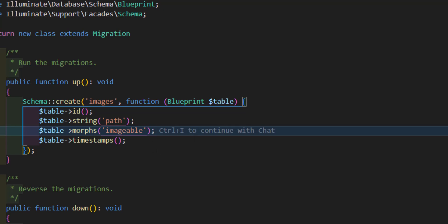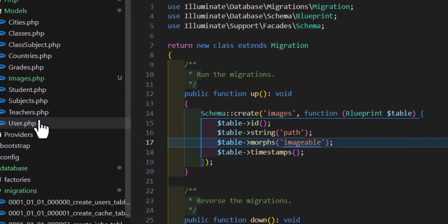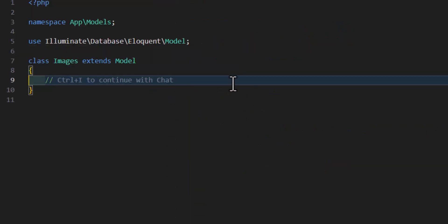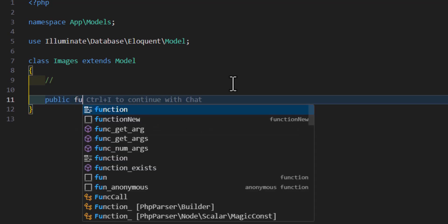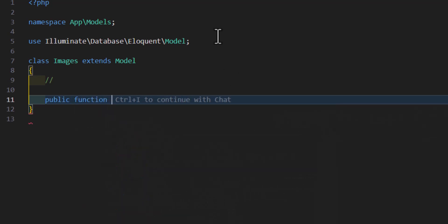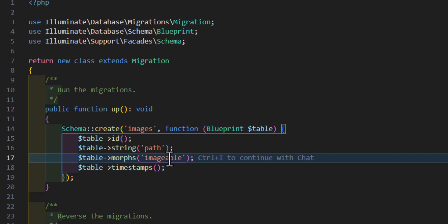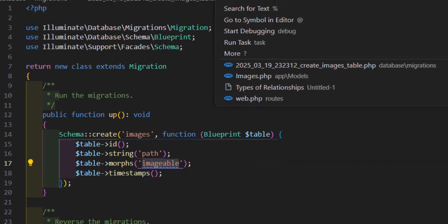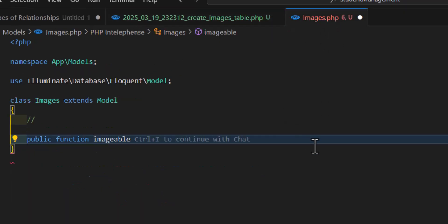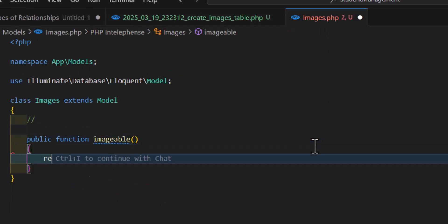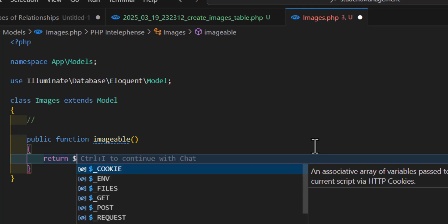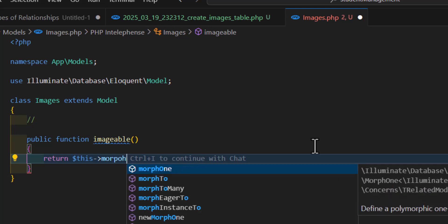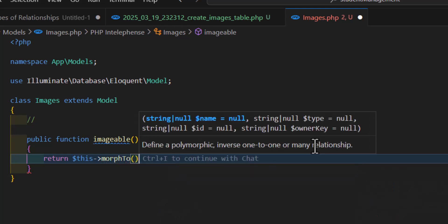Now it's time to set up our Image model. Let's go inside the Image model and create a new function. Let's type `public function imageable` — the name of this function should be exactly the same as what we wrote in the migration. Inside this, we will type `return $this->morphTo()`. That's it for the model.